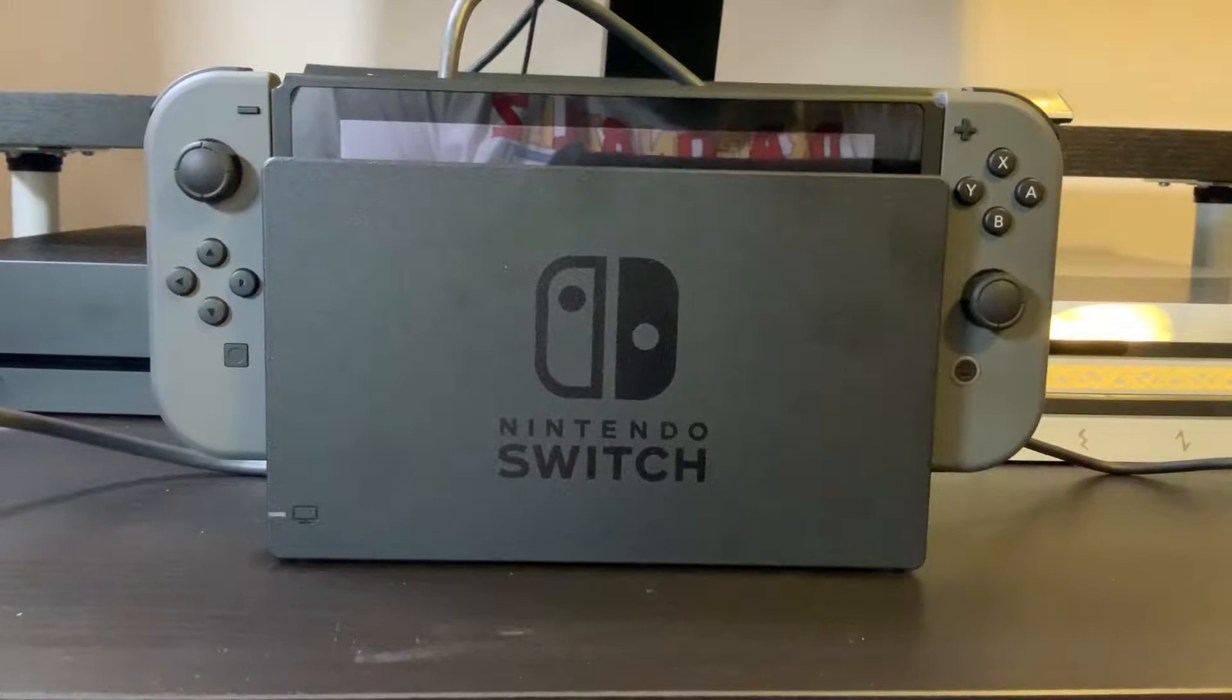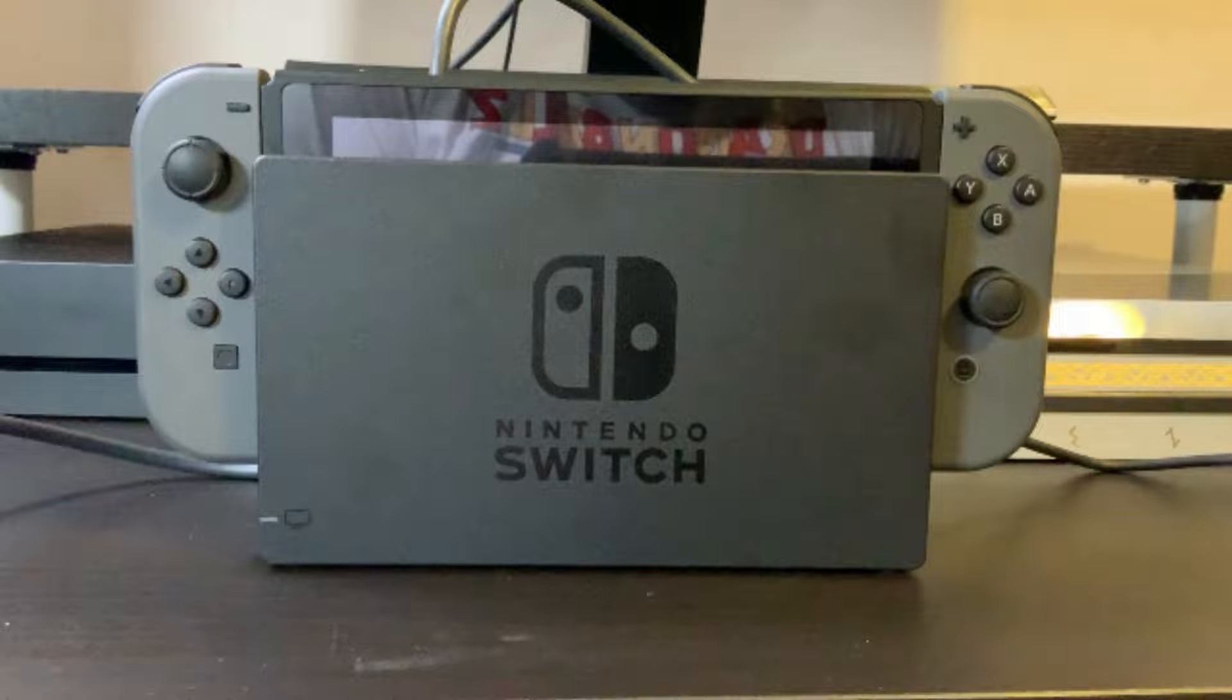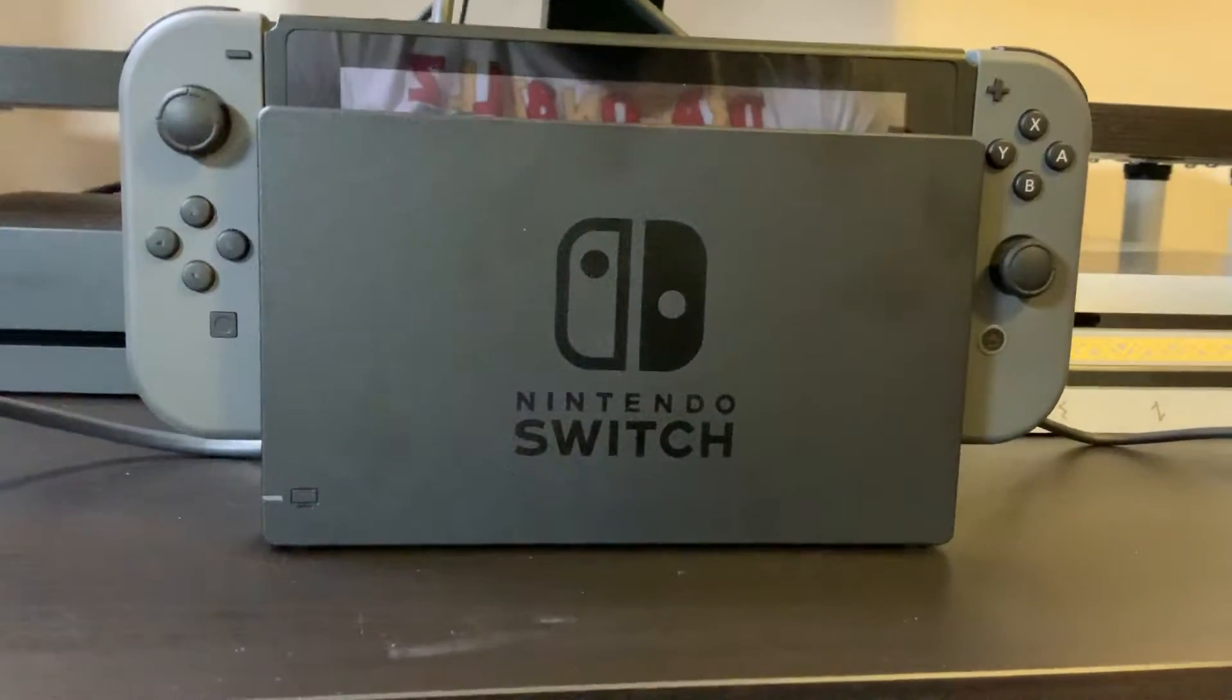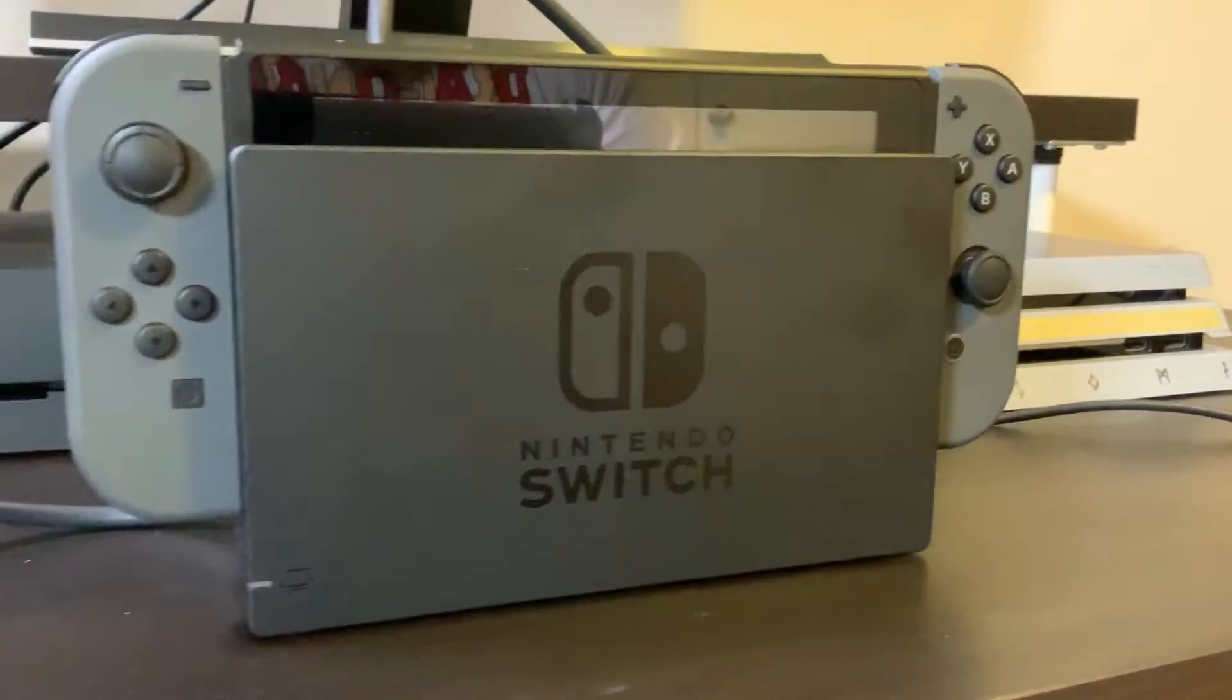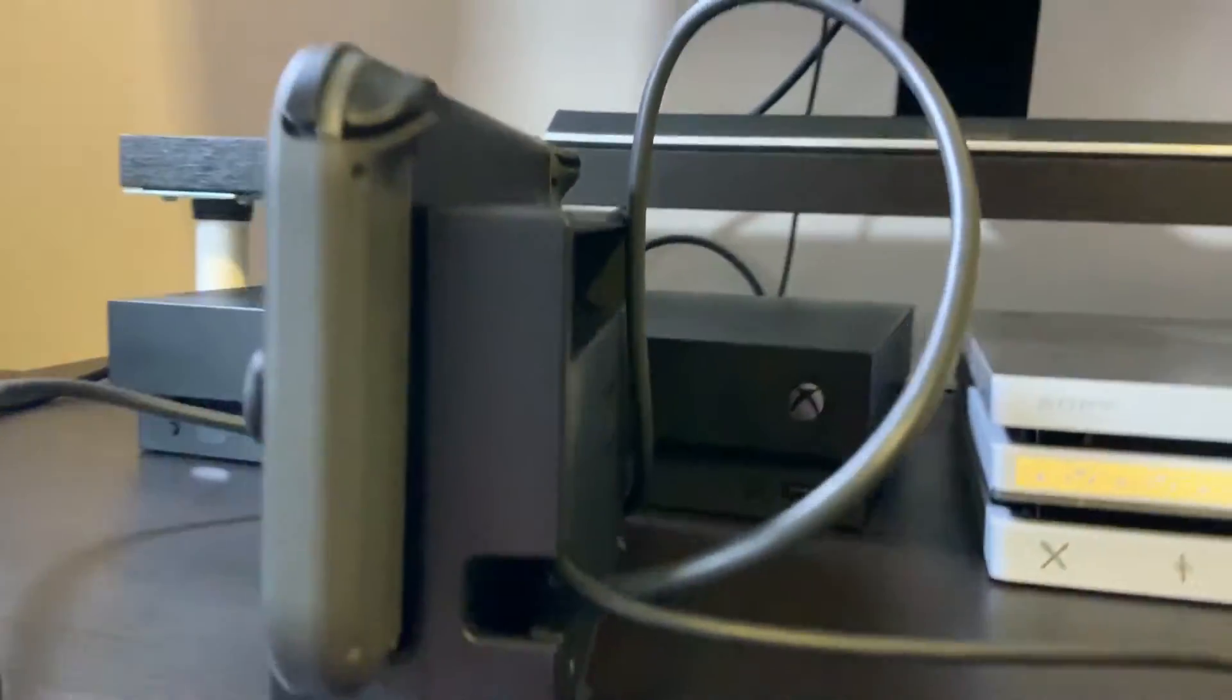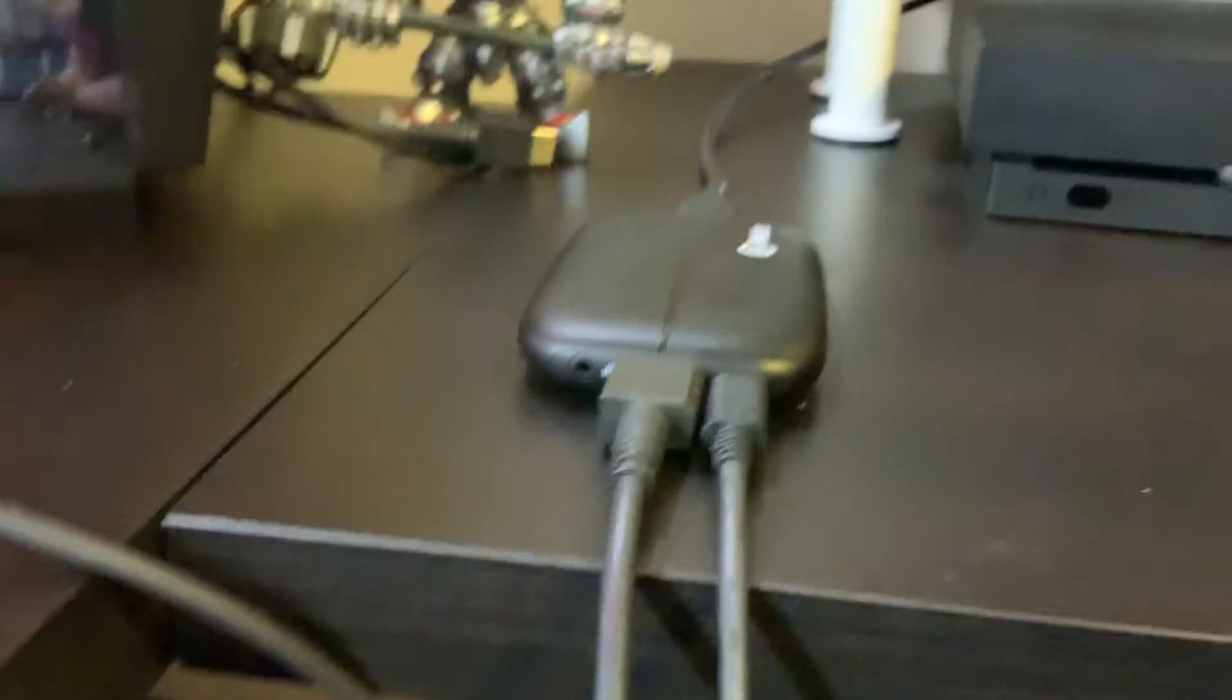All right, ladies and gentlemen, this is how you set it up. First, you're going to take your Nintendo Switch and place it into the dock. Next, instead of plugging the HDMI cable from the dock into the back of a TV or monitor, you're going to plug that into the Elgato HD60s right here.